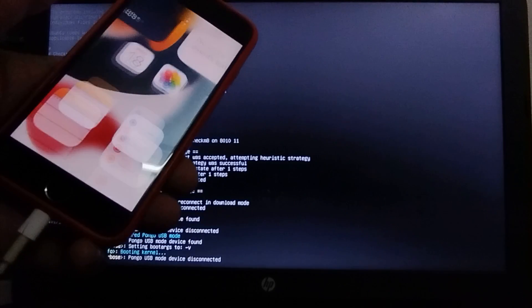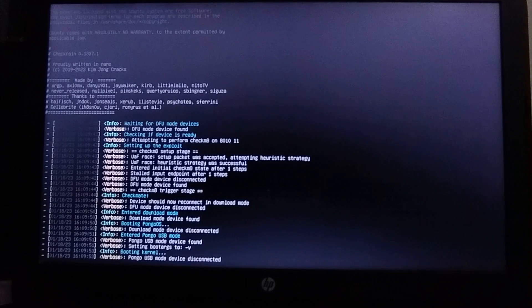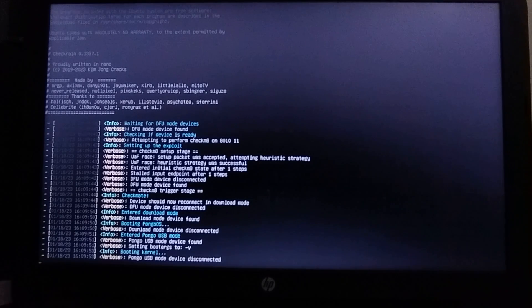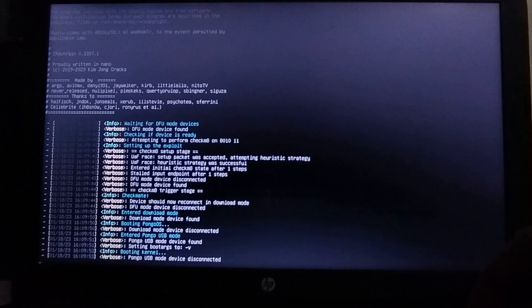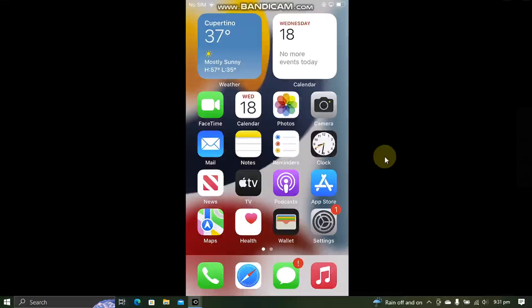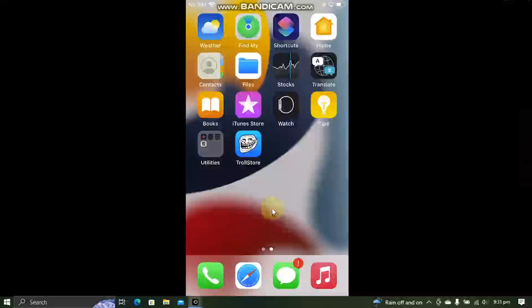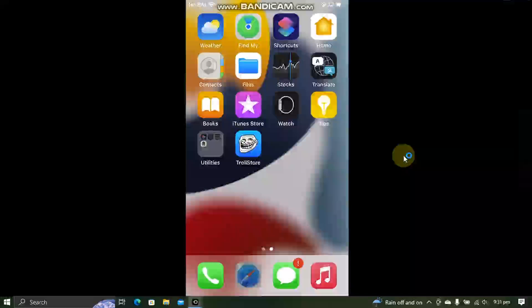Now you can simply restart your computer by control alt delete and then boot back into Windows. You can complete the rest of the process on device. Make sure that TrollStore is installed.